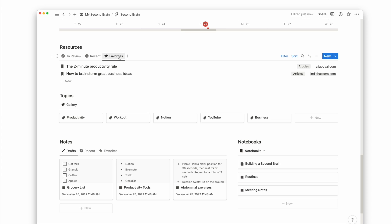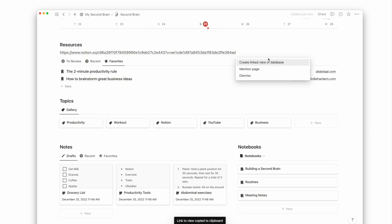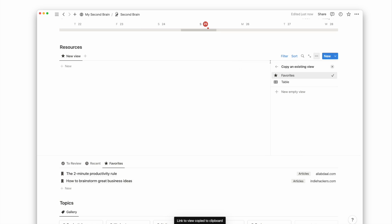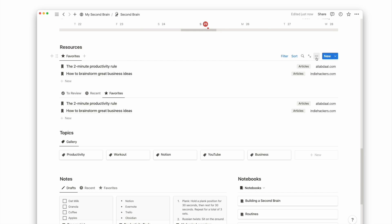If I want to see my favorite resources, such as links to study resources or business tools, I can easily create a more clickable gallery view. I just copy the link of this database, paste it, and create a linked database view.